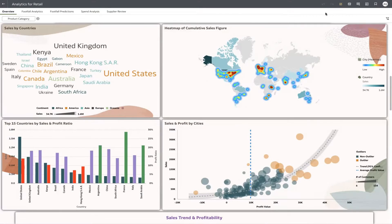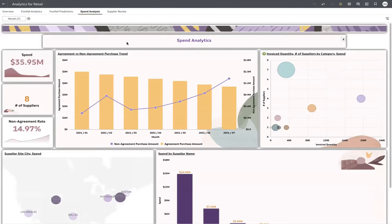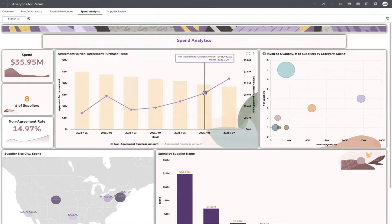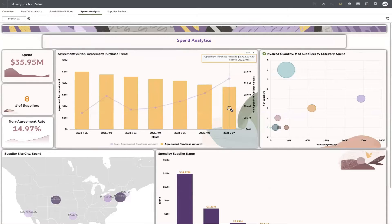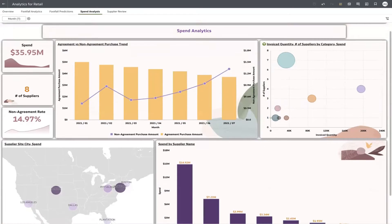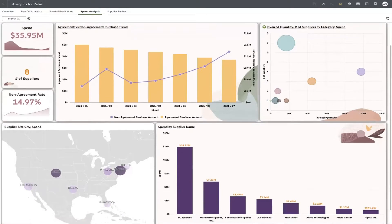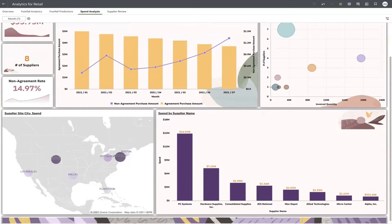We will start by looking at the inventory spend for this region to understand how products and their suppliers are performing. Immediately, we can see that the non-agreement purchase orders are increasing while agreement purchase orders are decreasing.